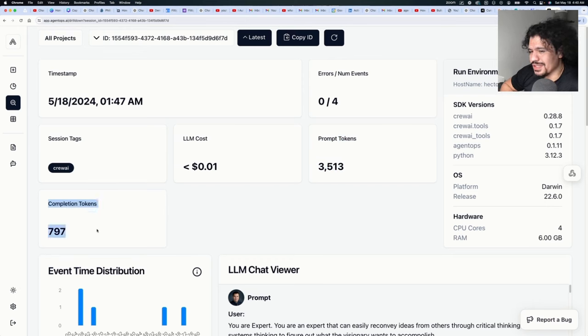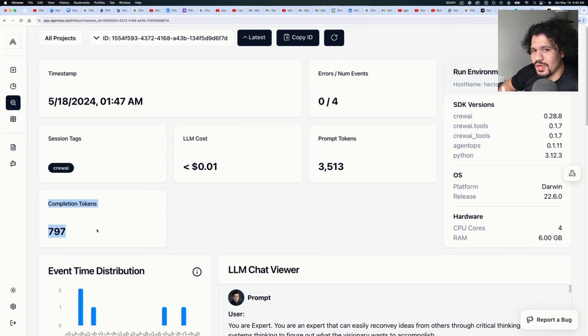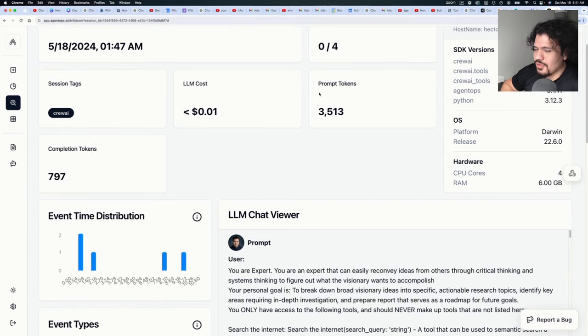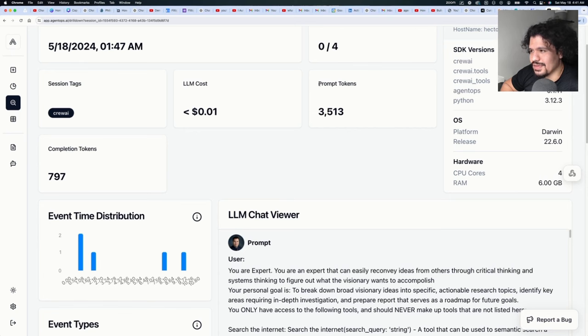And completion tokens refers to the actual strings or the actual text that's being processed within the response when the large language model is called.